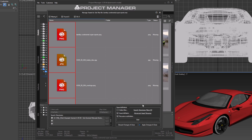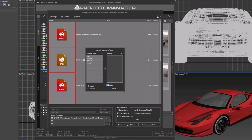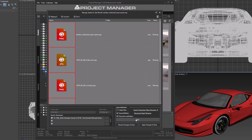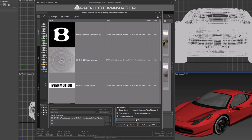In this case, the Exclude directories by mask option would be very helpful. Add directories named Preview and render to the Exclusion list. Perform the search again. Now we have the correct texture instead of the Preview.